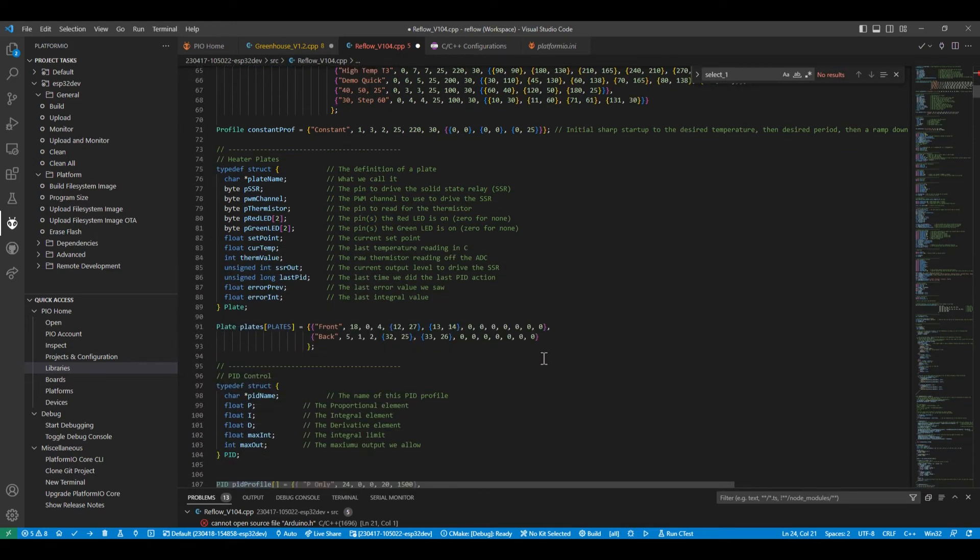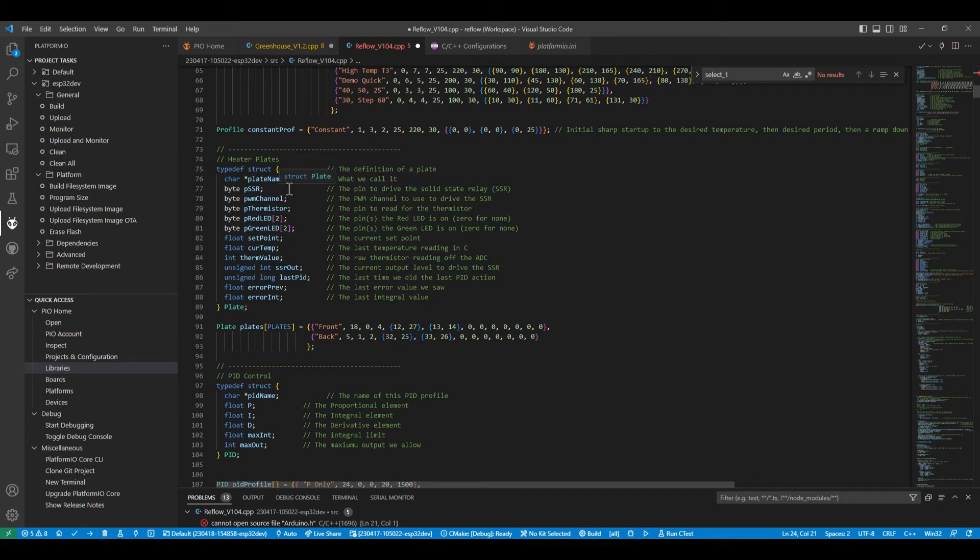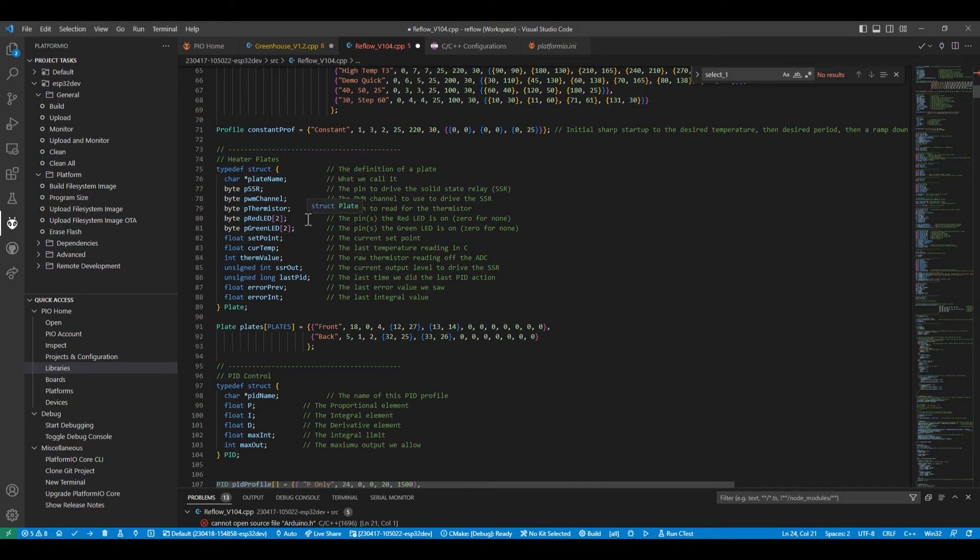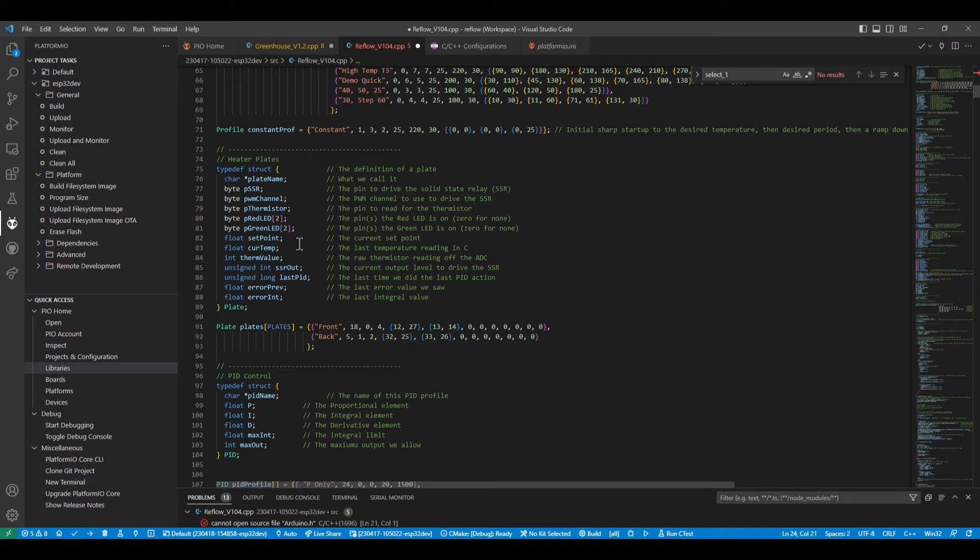So in terms of the actual plates, this is a structure that represents them. It's got a name. It's which pin we are going to drive the solid state relay on. We use PWM to drive the solid state relays. And we need to define a channel. We need the pin that the thermistor is on. We can then define up to two red LEDs and two green LEDs. And then we've got for each plate what the set point is at the moment in time. What the current temperature is. What the value, the raw value from the thermistor is.